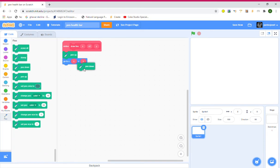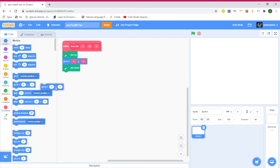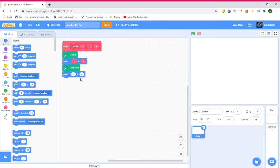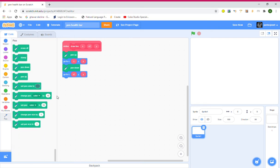Grab a Pen Down block and another Go To block. This time use X2 and Y2. Then add Pen Up. Nice — but still nothing will happen yet because we need to write the numbers.